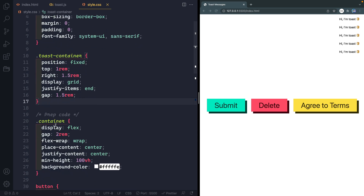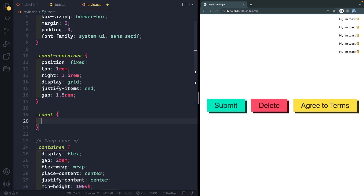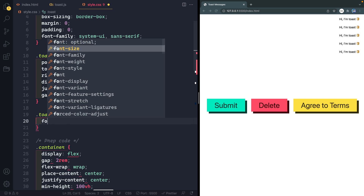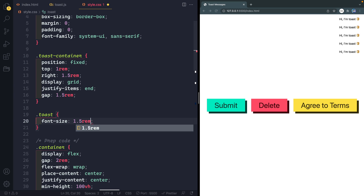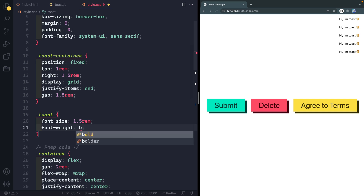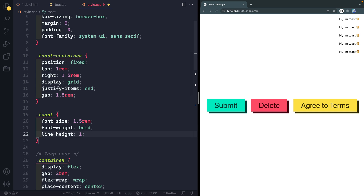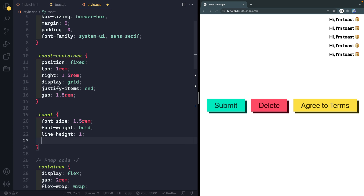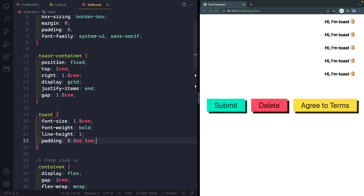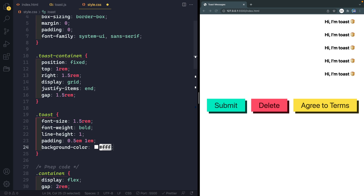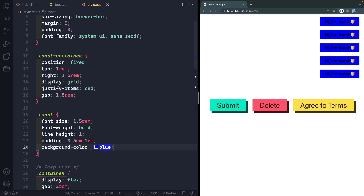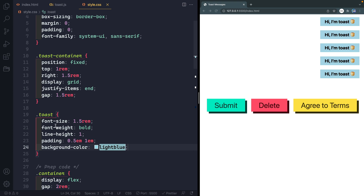We've got just two things left to do. First, we have the toast itself — that's the paragraph. We want the font-size to be 1.5rem, font-weight bold, and line-height of 1, since we're never going to have a really long message. Then padding of 0.5em and 1em. And I'm going to temporarily add a background color so we can see it — something like light blue.